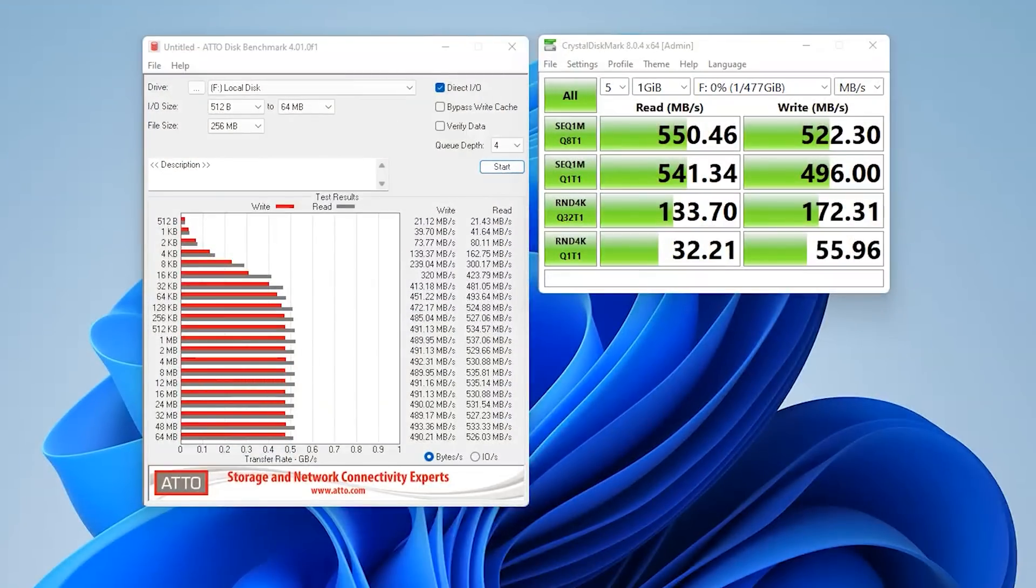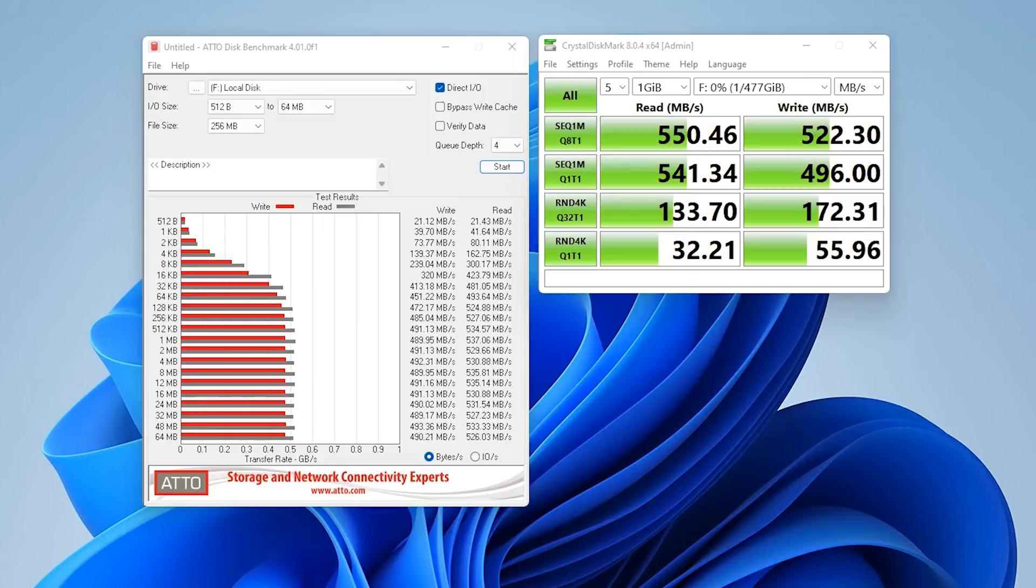So we've used ATTO as well as Crystal Disk Mark to basically get test results done. Bear in mind, I always find Crystal Disk Mark reads a little bit faster than ATTO. ATTO may be a little bit slower.